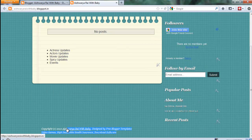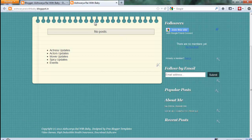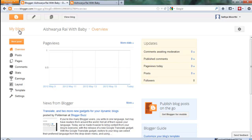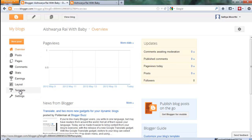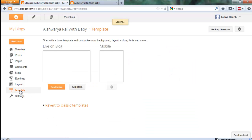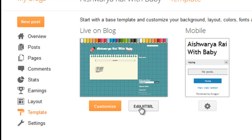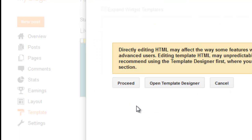I will teach you how to remove these footer links. First, go to and login to your control panel in Blogspot — it means blogger.com. Select your blog, then go to Templates. Go to Edit HTML and then click Proceed.